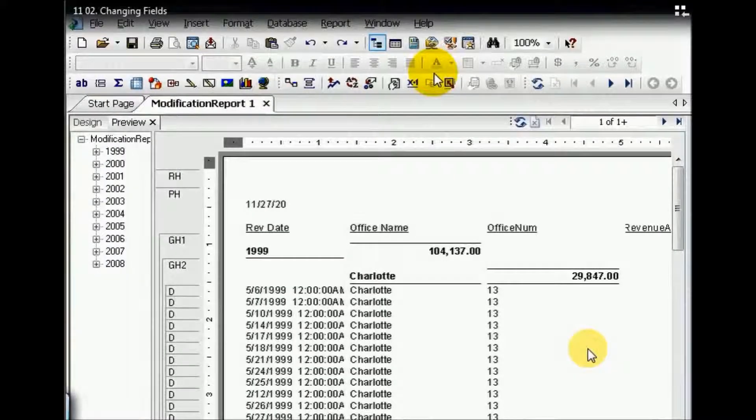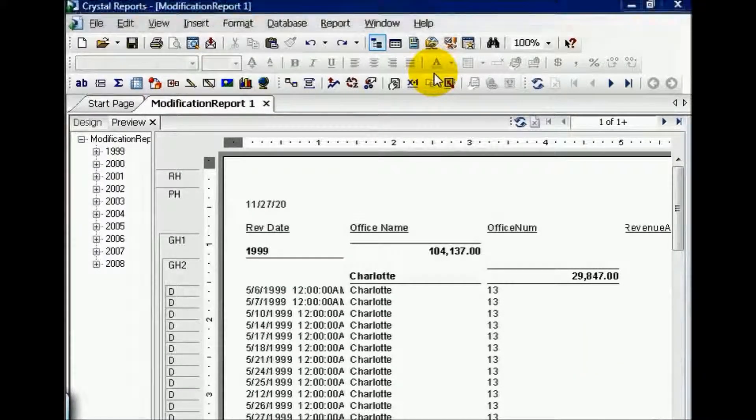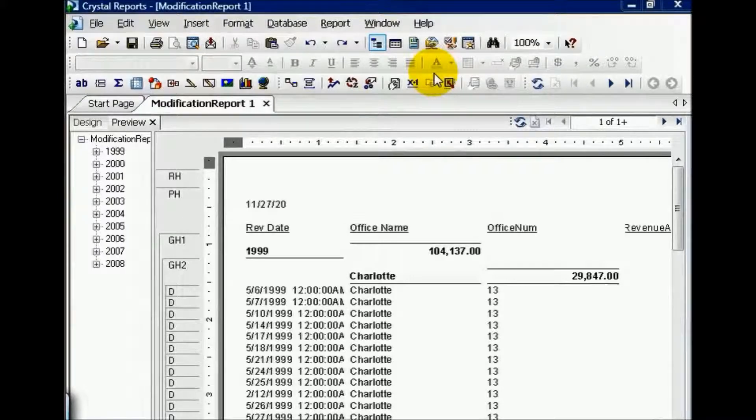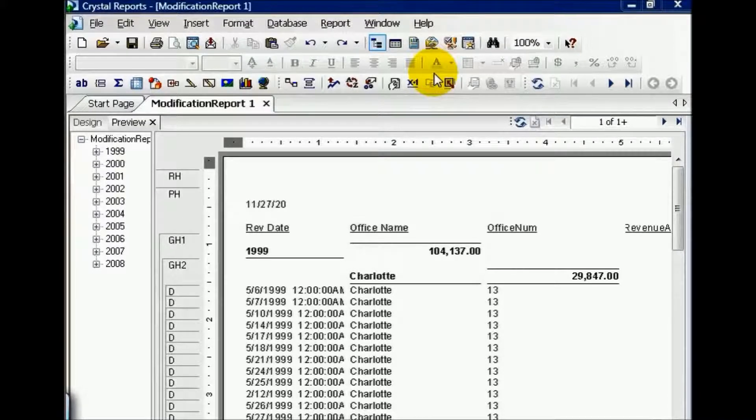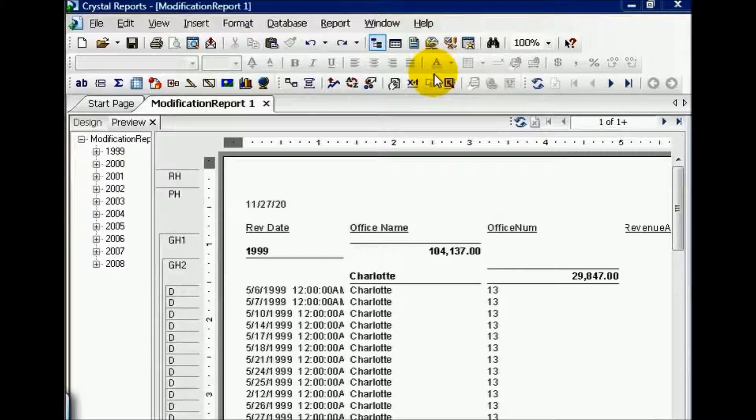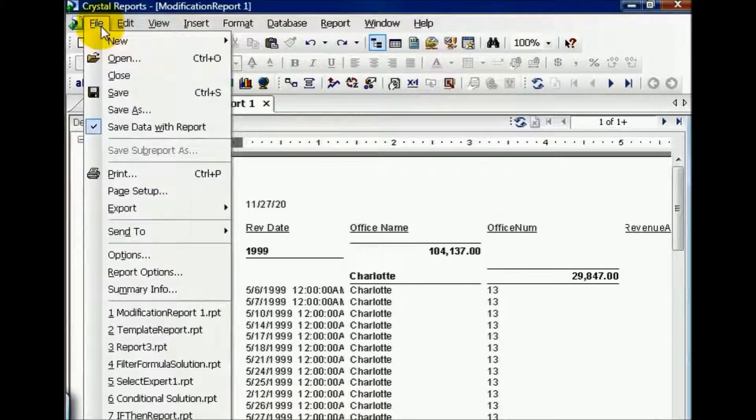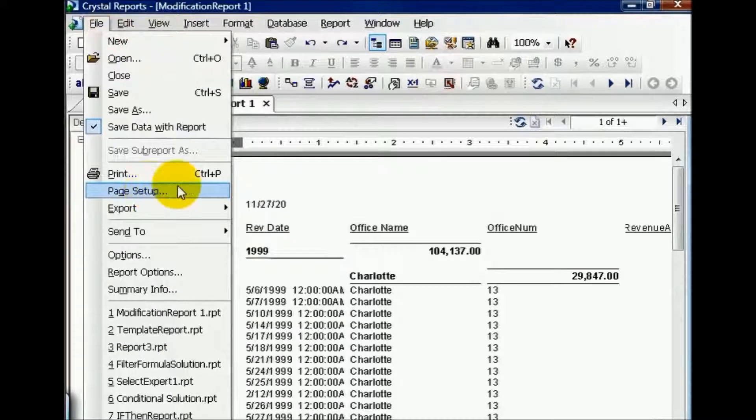We're going to continue modifying an existing report. We're going to continue to use the report from the prior movie to illustrate how Crystal Reports functions and works. One of the fundamentals of Crystal Reports is the area that you have to work with. Essentially, the area you have to work with is defined by the printer.